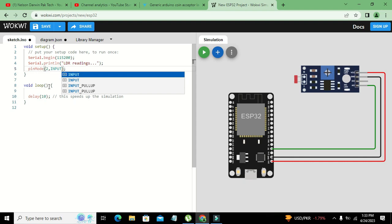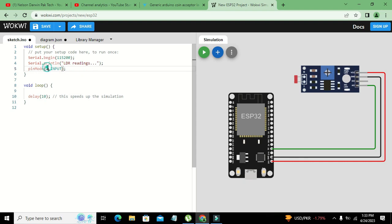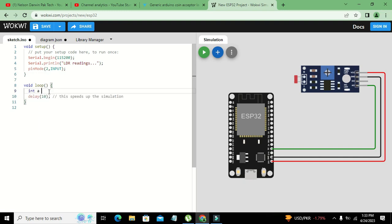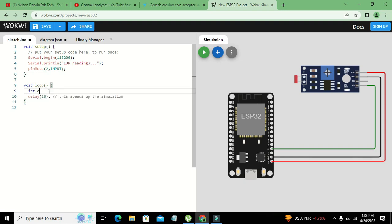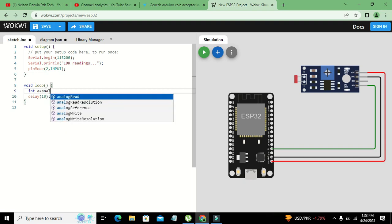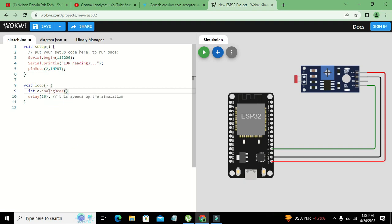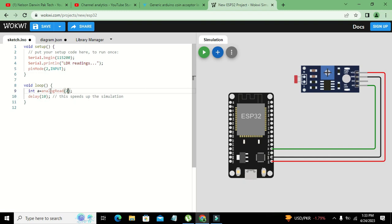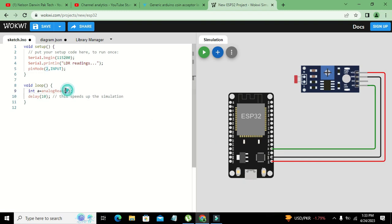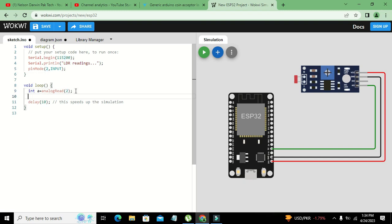In void loop I will write int a equals analogRead of 2, because this is the name of the GPIO which is 2, D2. You are not supposed to write D2, it can create error. You just need to write pin number 2 or GPIO 2.